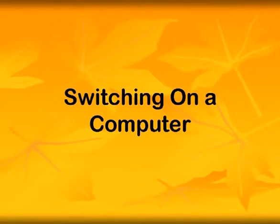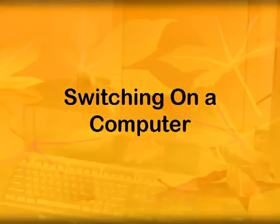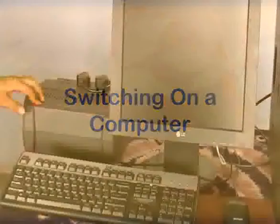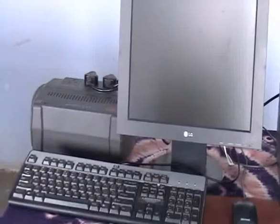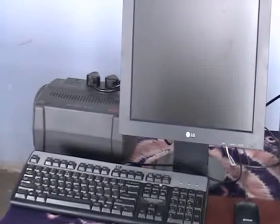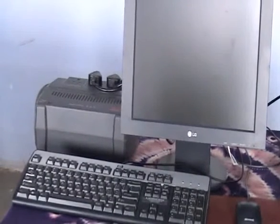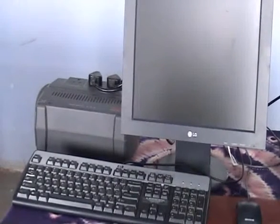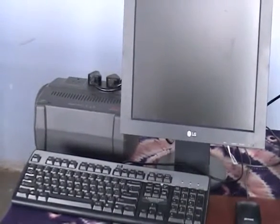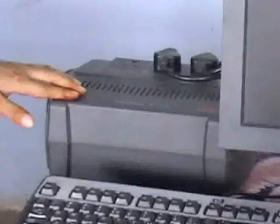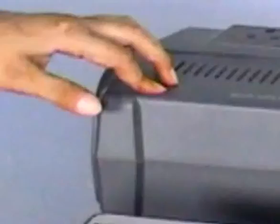Switching on a computer: first switch on the UPS, uninterrupted power supply stabilizer, or other device feeding power to the computer.